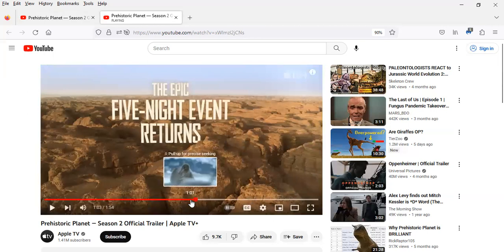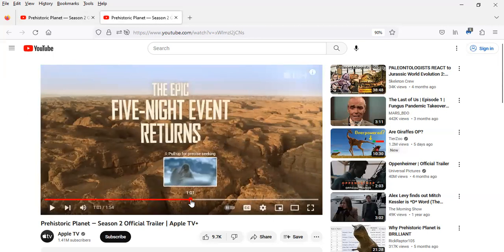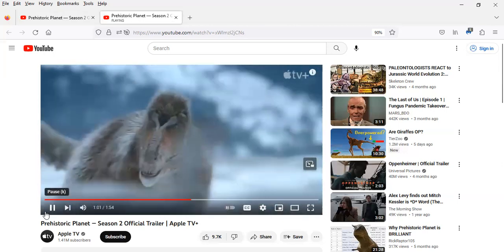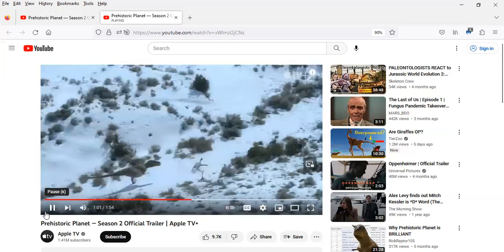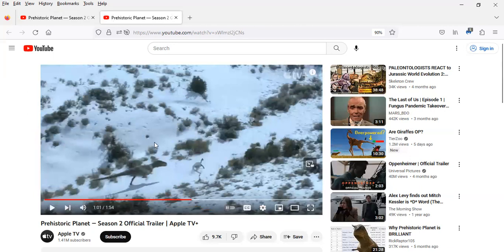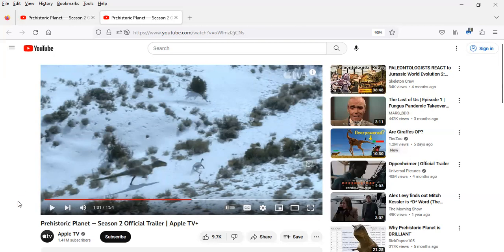And the Nanuqsaurus is making its return to Season 2. Here they're showing it chasing some ornithomimosaurs, and yeah, I'm going to guess this is late Cretaceous Alaska.